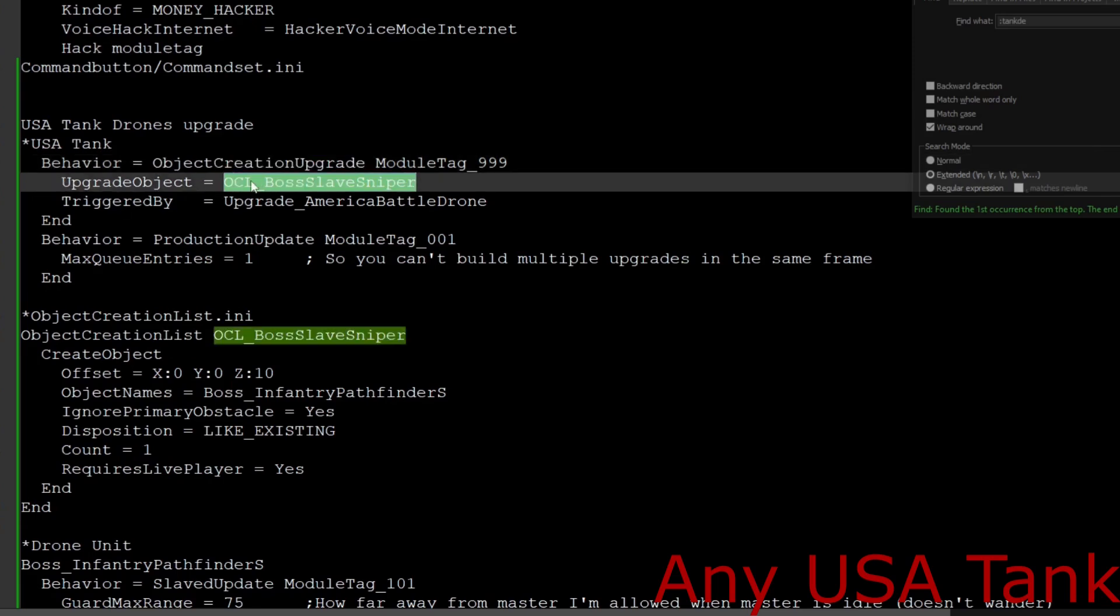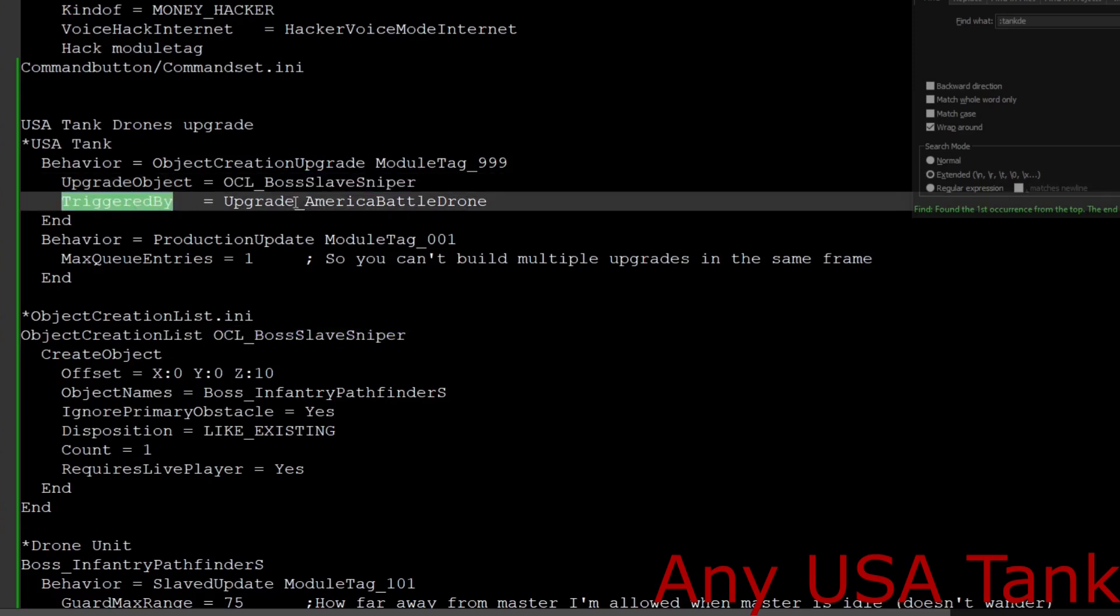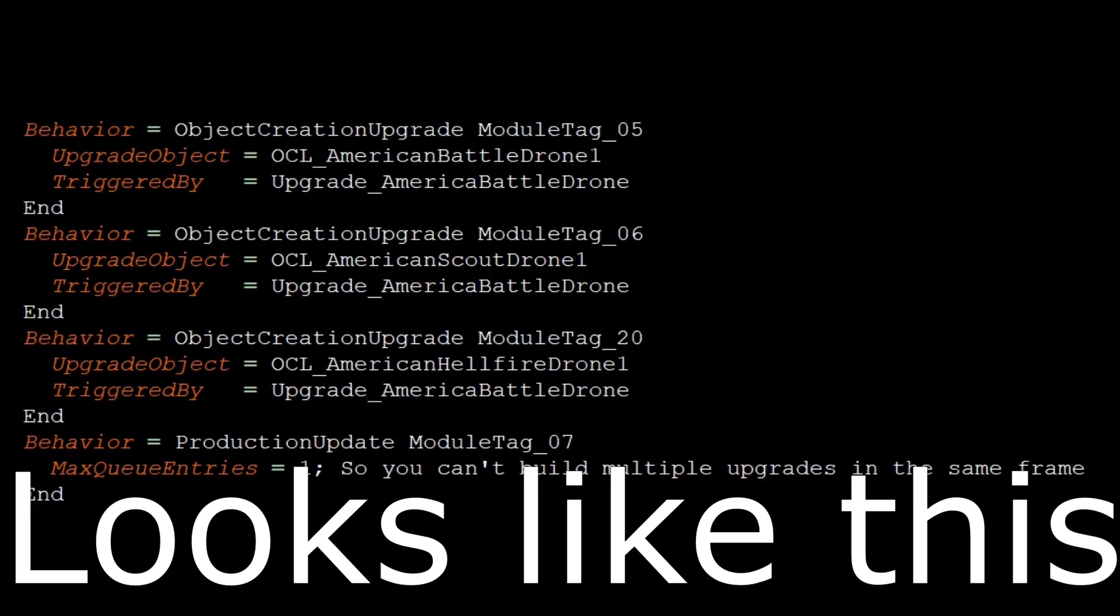Then we are going to see right here how it has the upgrade object. This is the thing that is created when you buy the upgrade. As a side note, as you can see down here, there will be a conflicting trigger. If you've removed those conflicting triggers and then combined the actual upgrade, you can have all three drones pop out at once, but that's a different story.